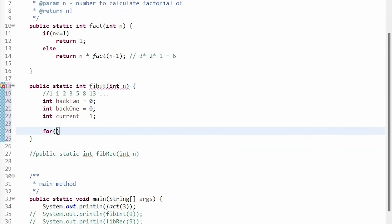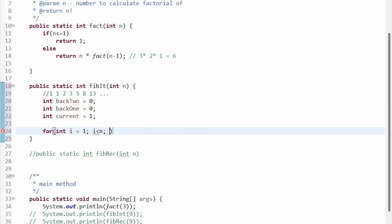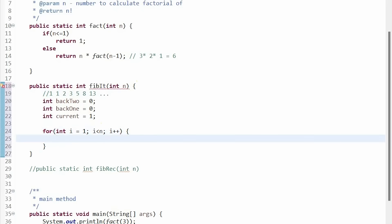So now we write our for loop, and we're going to start at 1, so that we can get the nth Fibonacci number, or else we will end up with the number 2 as the first element, rather than the number 1 being the first element. So we're going to start at i equals 1, then go until n, and increase i by 1 each time.